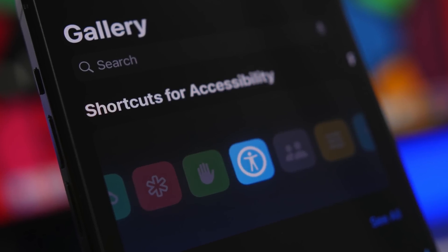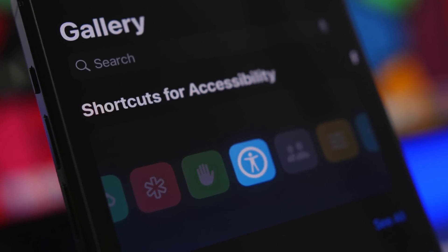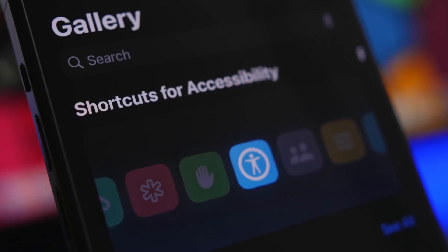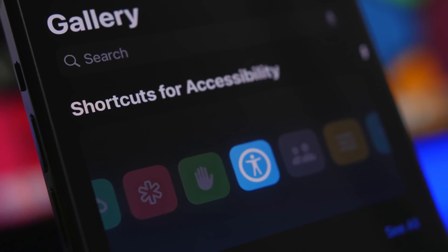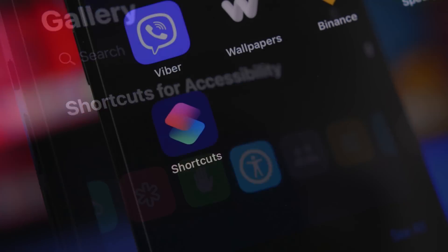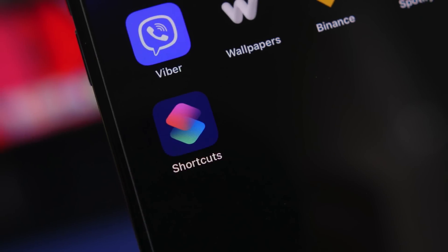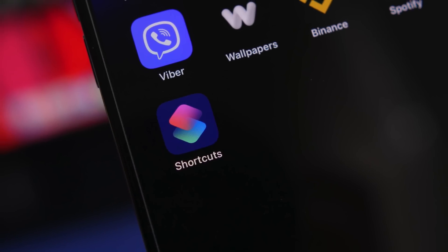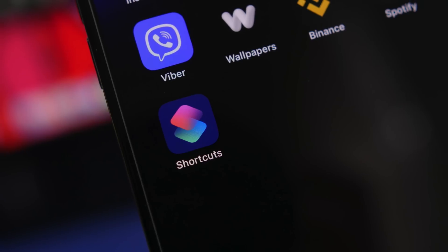Hey what's going on everyone, this is iReviews back with another video and today we're talking about iOS 16 shortcuts. Now shortcuts in my opinion are one of the most underrated features of iOS.